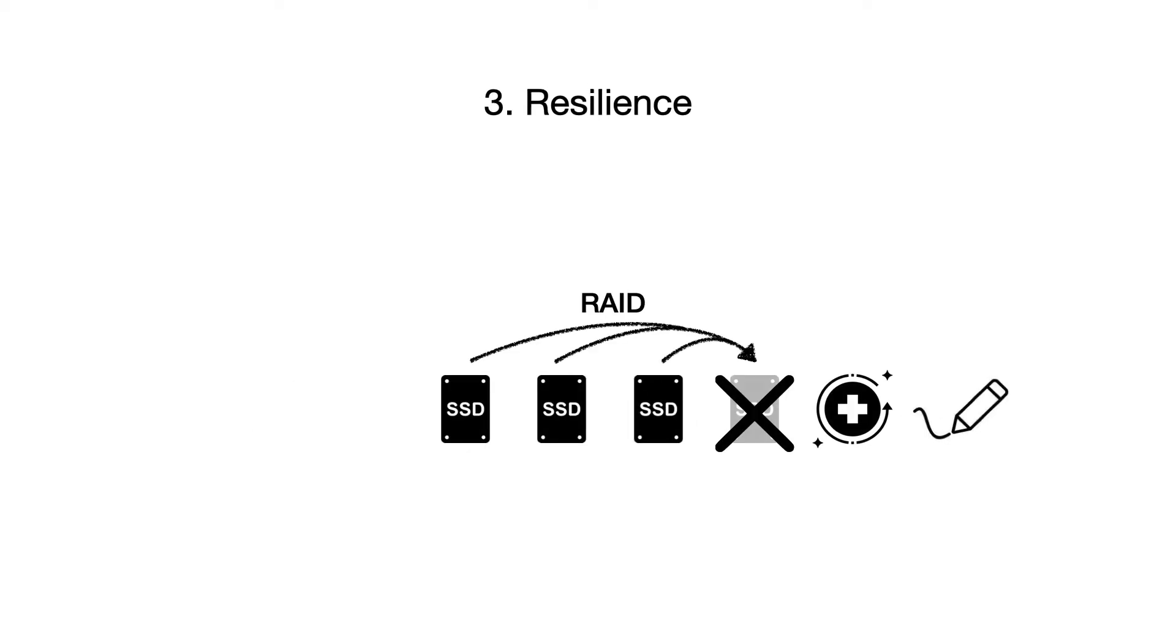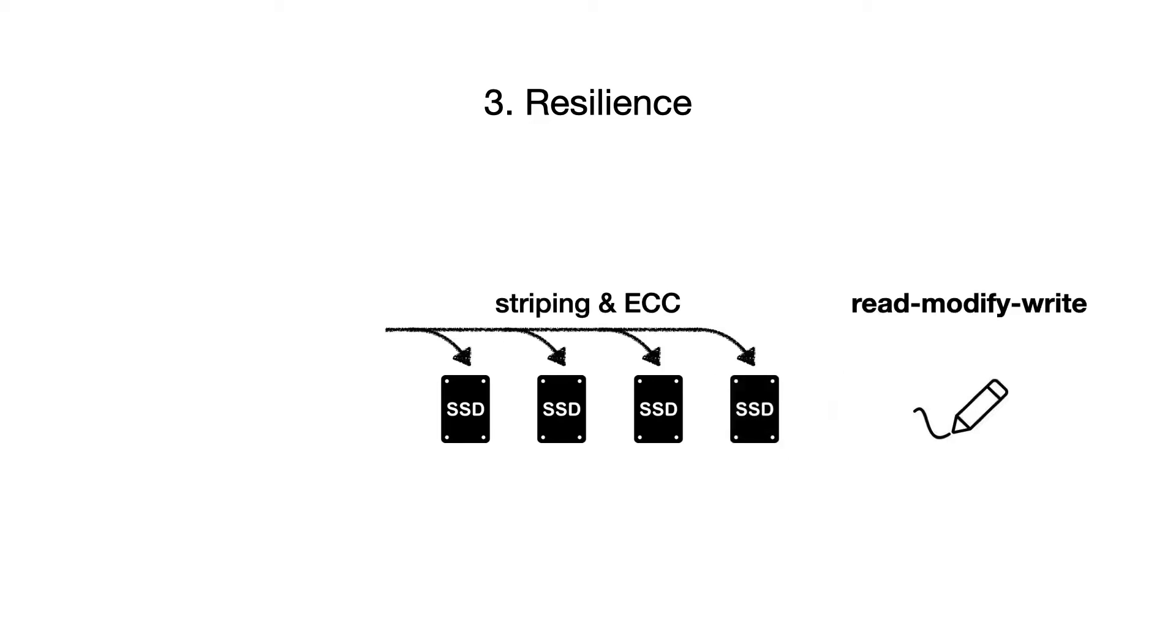Moreover, recovering a failed drive using RAID is becoming more expensive as it requires rewriting an entire replacement drive. Furthermore, even if a small part of a RAID stripe is updated, the error correction code also has to be rewritten, and this involves an expensive read-modify-write operation.